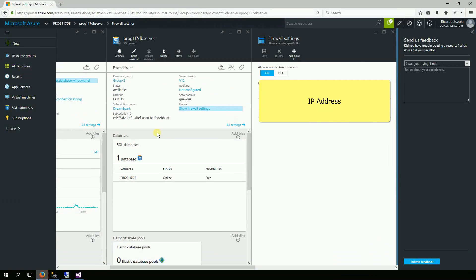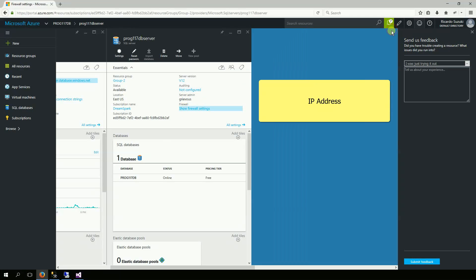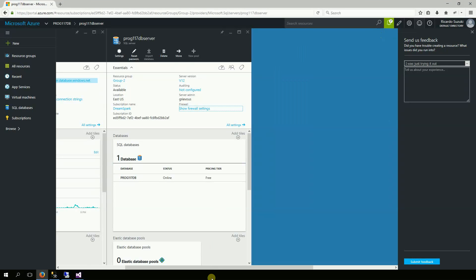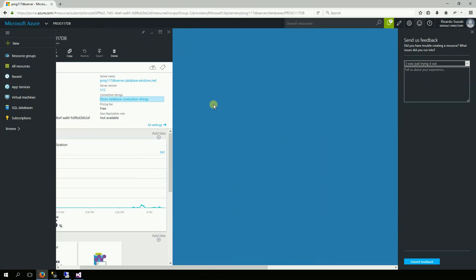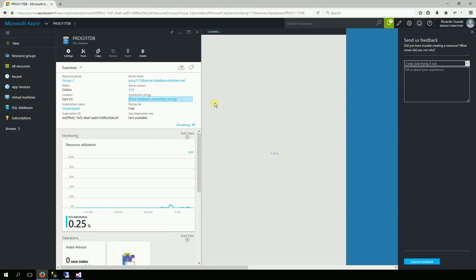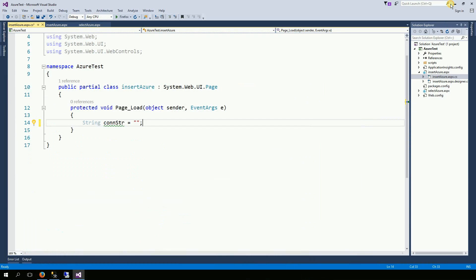I'm going to go back to my Azure and right here on the show database connection string. I'm going to copy again the ADO.NET connection string.